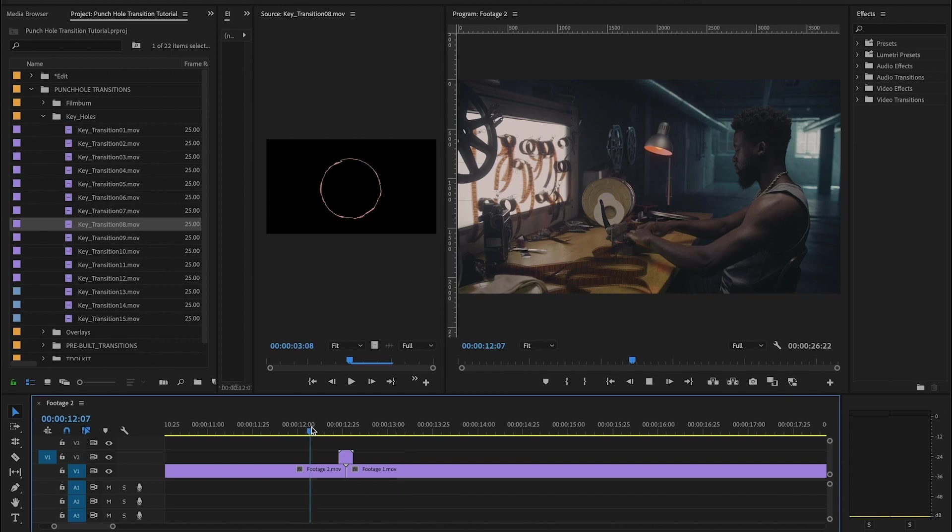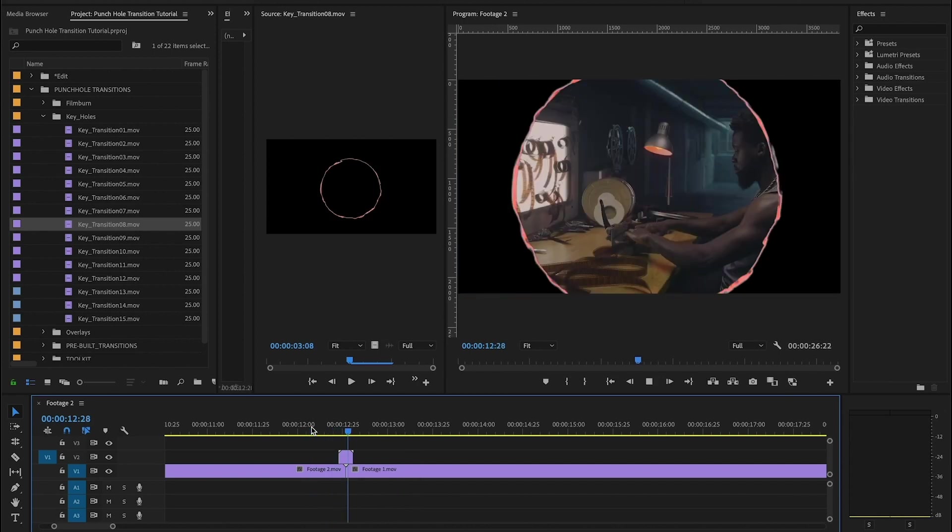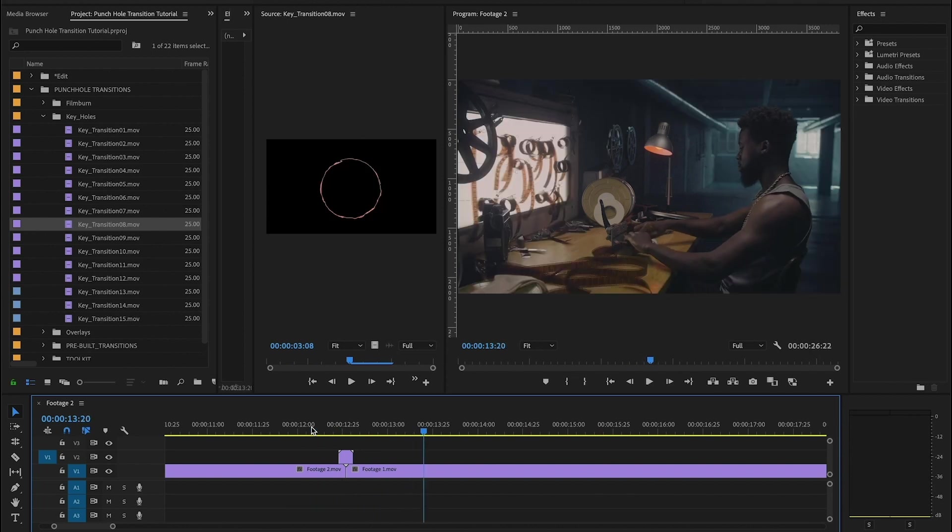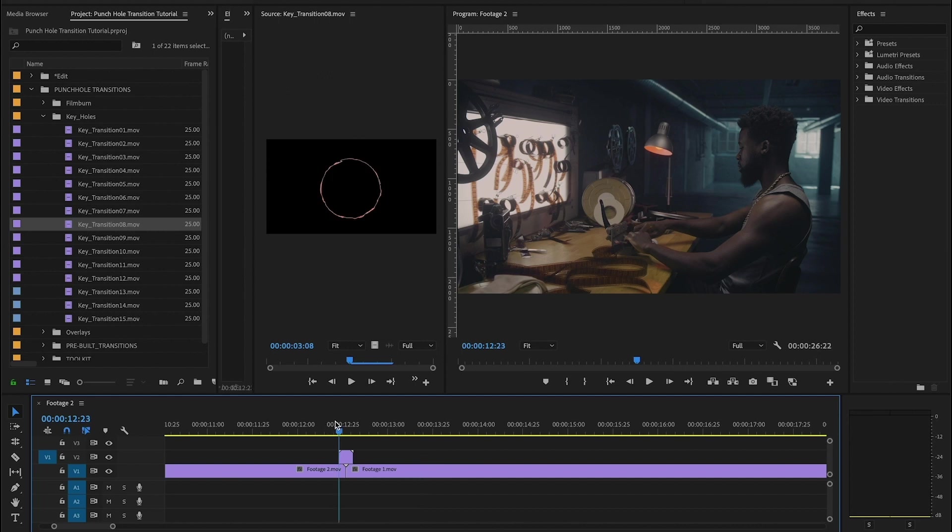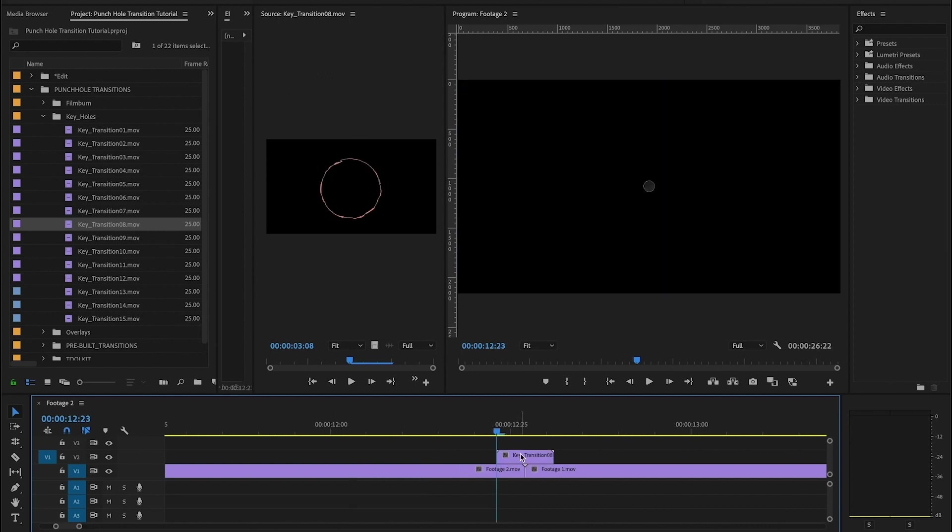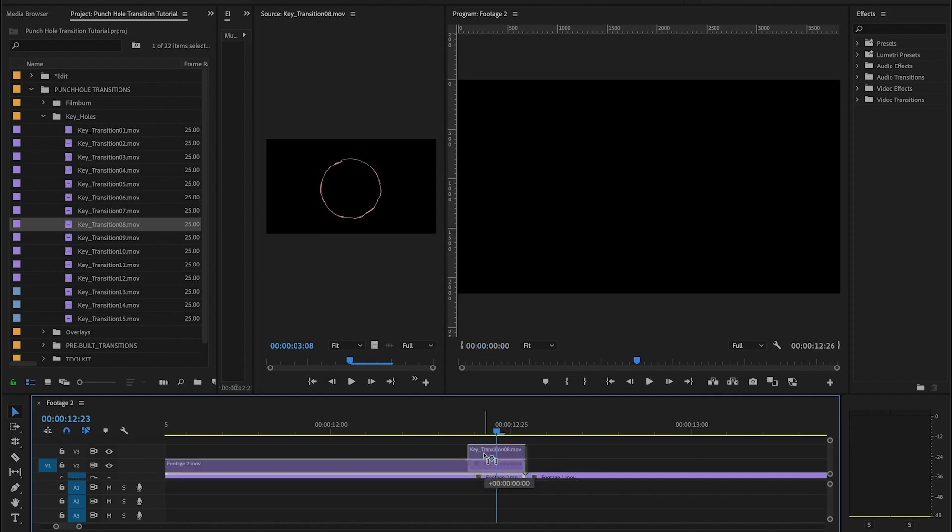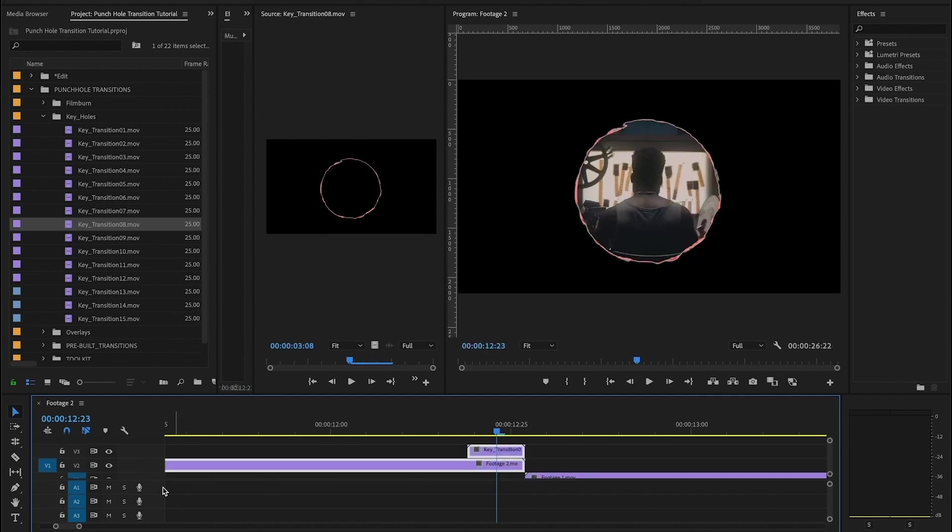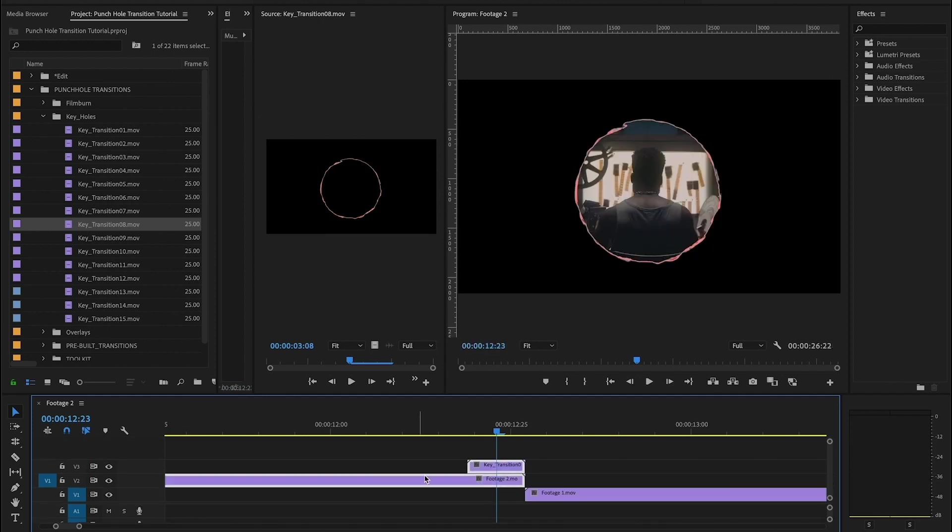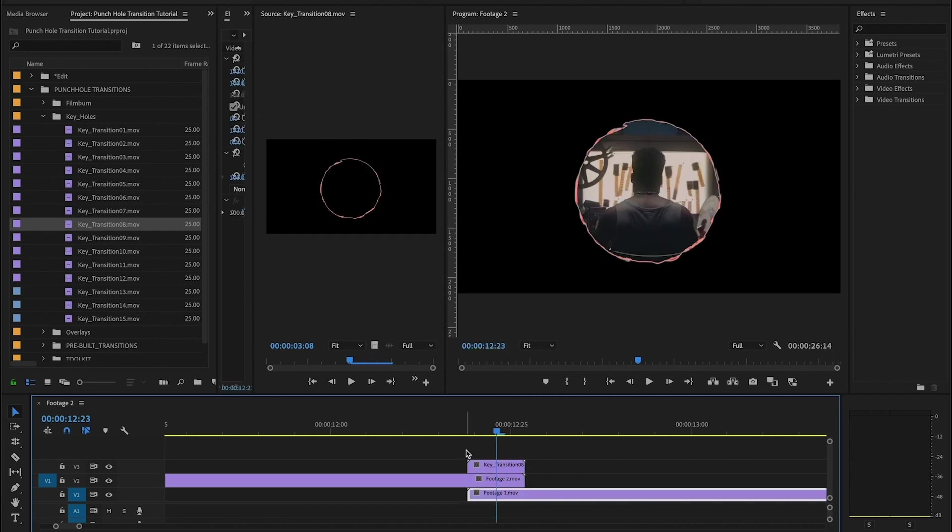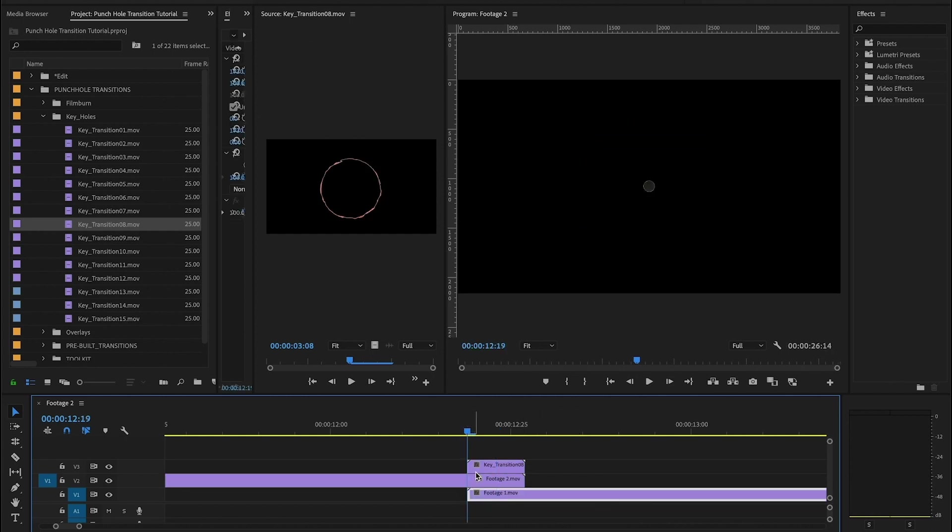So if we play this back, we can see that since it's already pre-keyed, there's a transition going on now. If that's what you like, then you can use it exactly like that. But there's another way that we like to recommend using these keyholes, and that's using a track matte key. So if you want to try this track matte key transition, I'm going to move my keyhole to the end of the first clip. I'm going to take both of these layers and lift them up one.